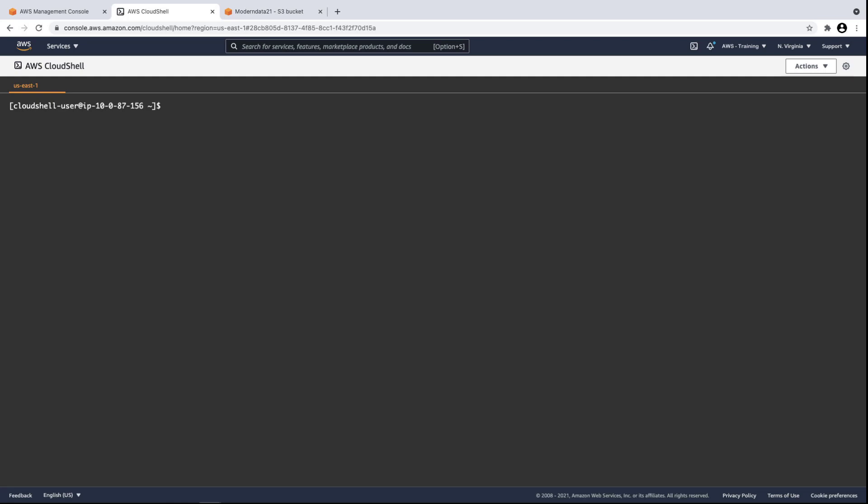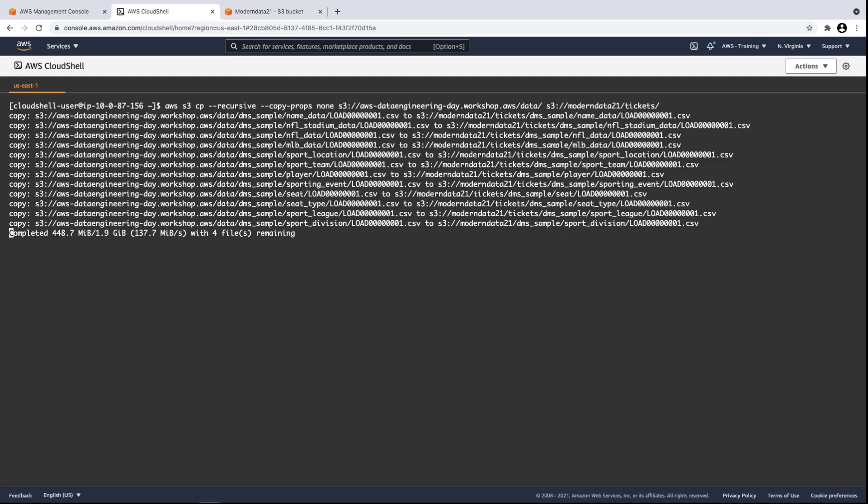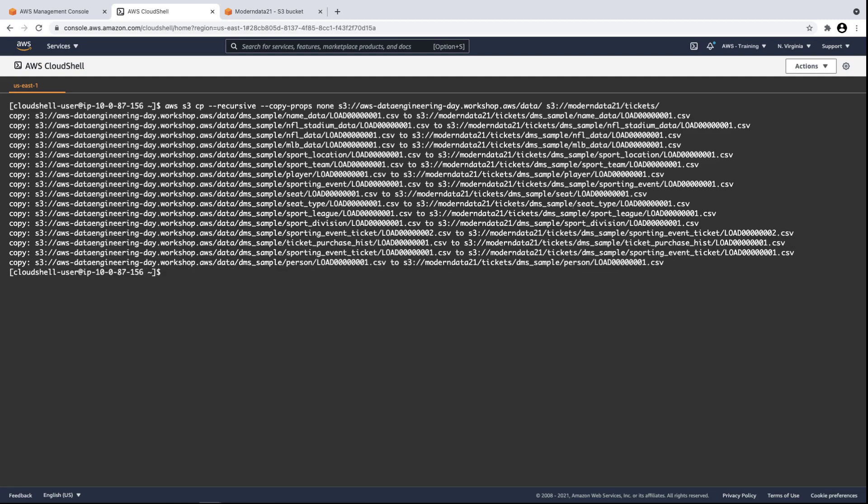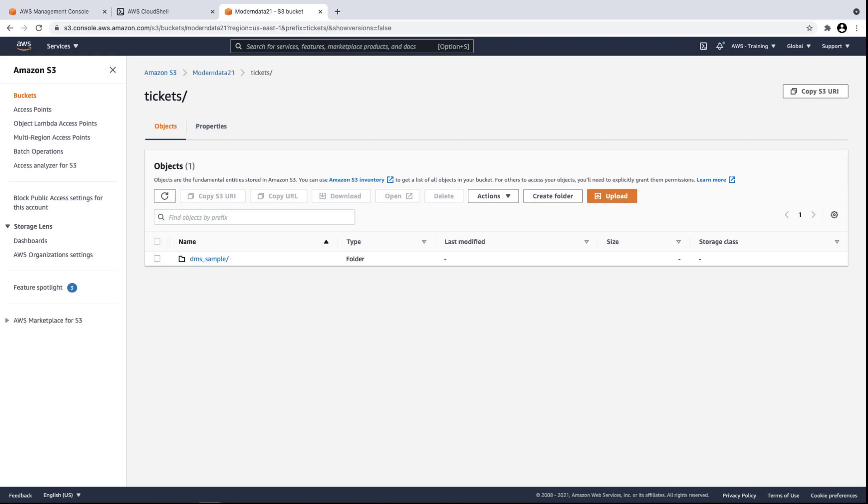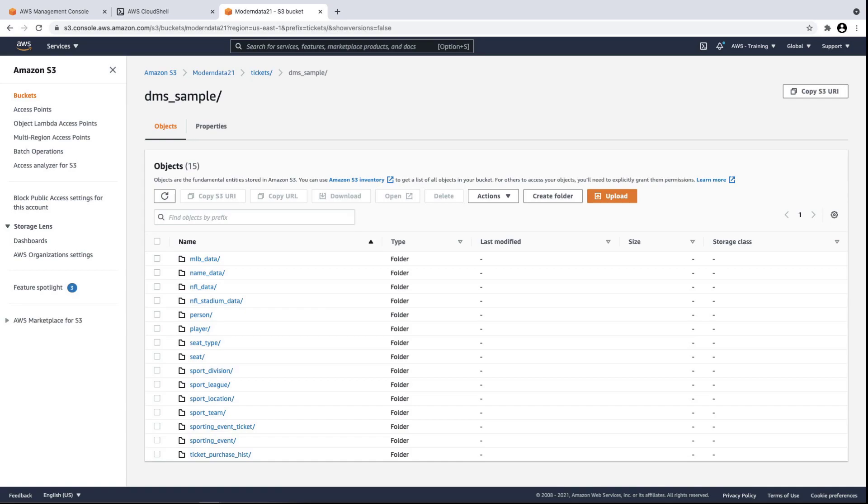Starting in AWS CloudShell, we'll copy the data from the staging bucket into a new S3 bucket created for our data lake. Let's go to our S3 bucket to see if the data was copied into it. The Tickets object contains our data on ticket sales collected from professional baseball and football games. The Amazon Database Migration Service, or DMS, folder is our data source. These folders contain the copied data.